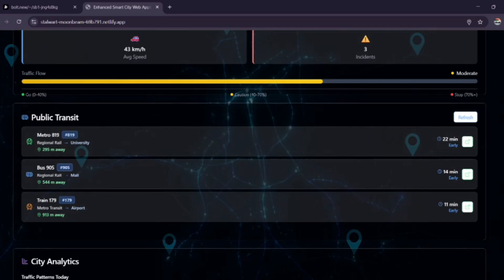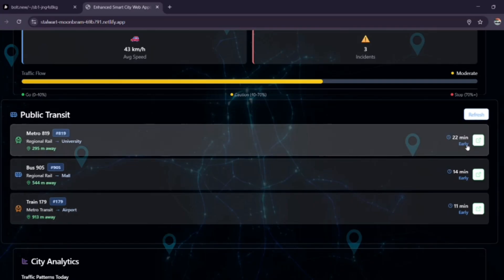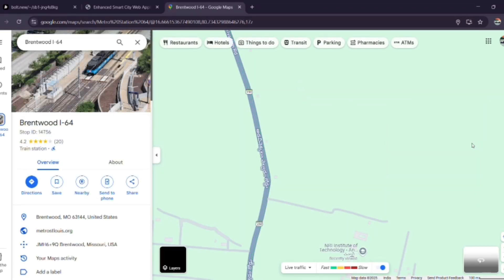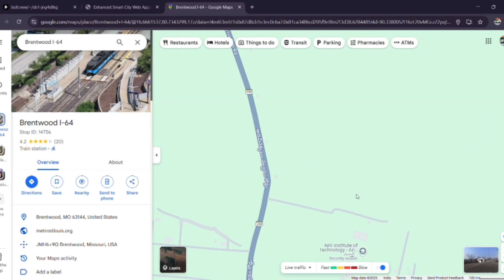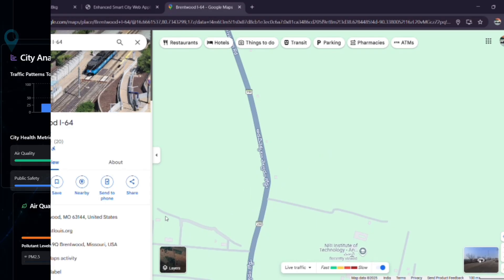This feature allows you to view the nearest public transport to your location with less traffic layer. Let us consider the example. This is just for a small demo.